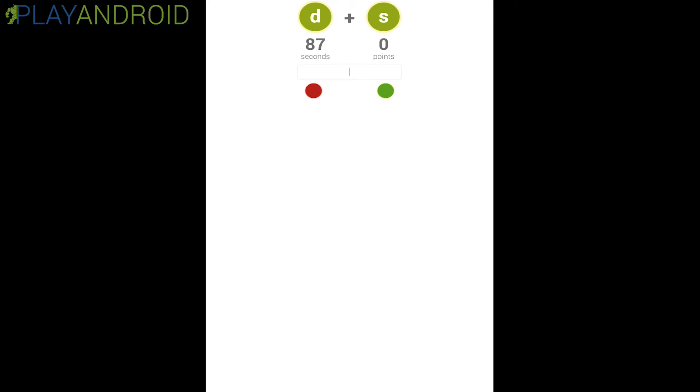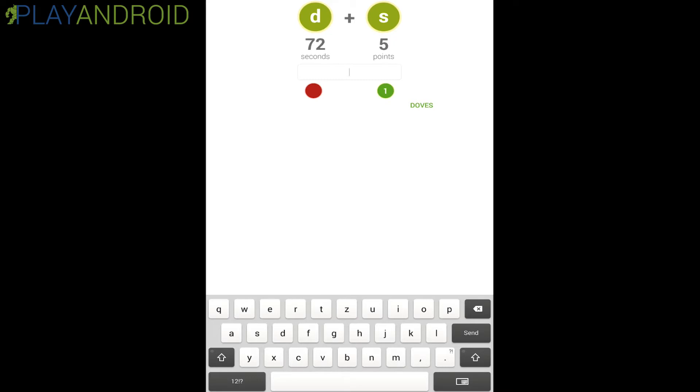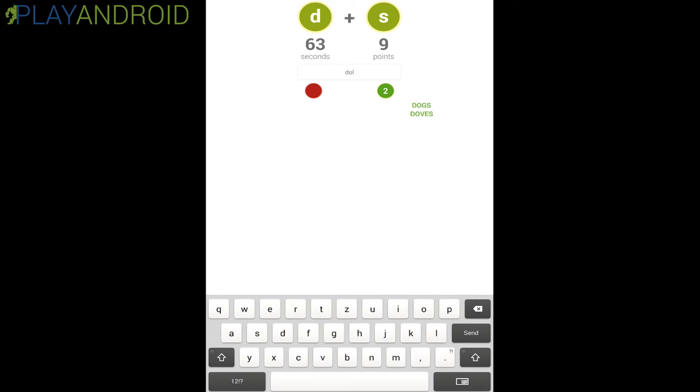And here we have the first letter is D and the last letter is S. Let's just see, duffs maybe, and correct here. And we get seconds plus if we get a correct word. And dogs, so you can basically just go with the plural form. Dolphins here.